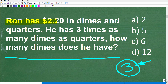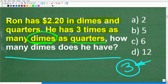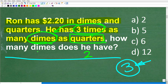Once again: Ron has $2.20 in dimes and quarters. He has three times as many dimes as quarters. So does he have more dimes or more quarters? He has more dimes — specifically, three times as many dimes as quarters. So if he has two quarters, he has six dimes, because two times three is six.